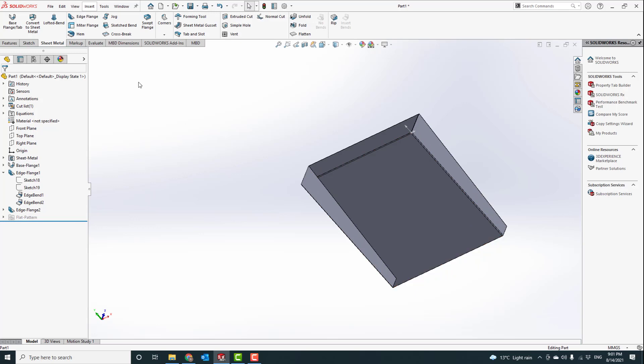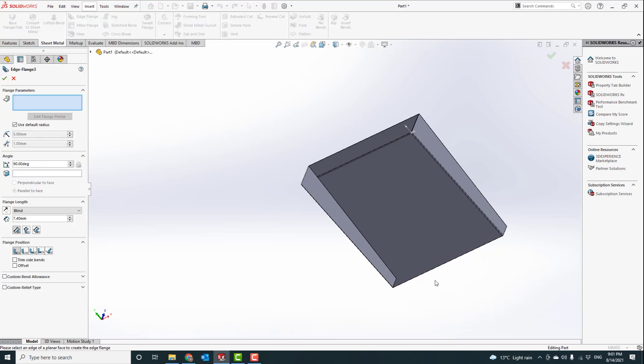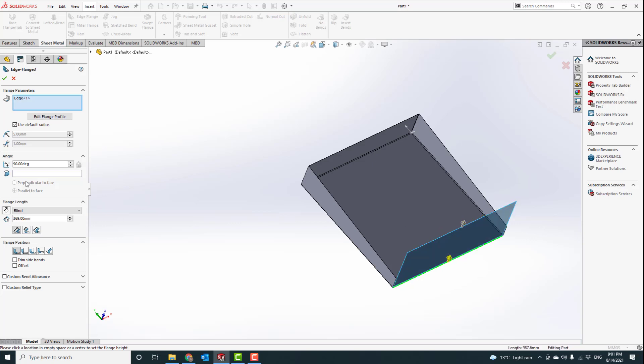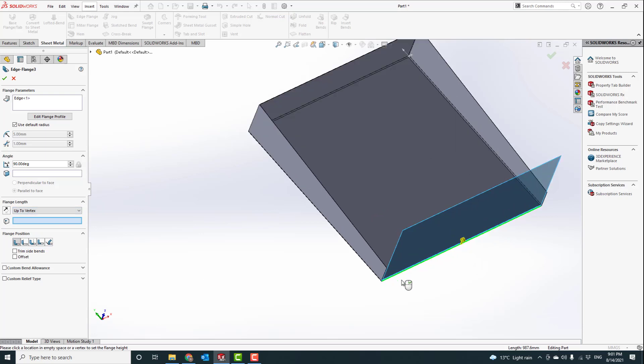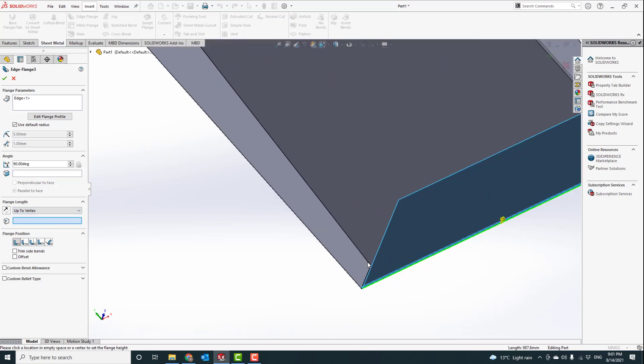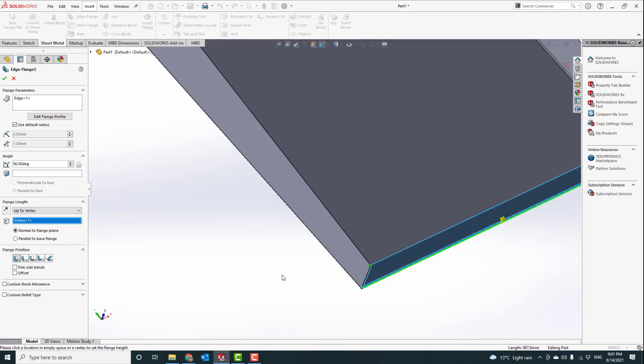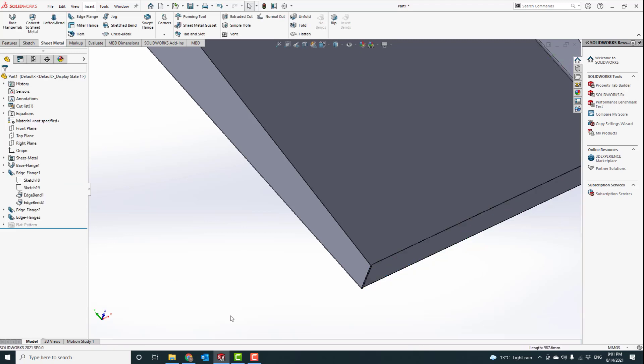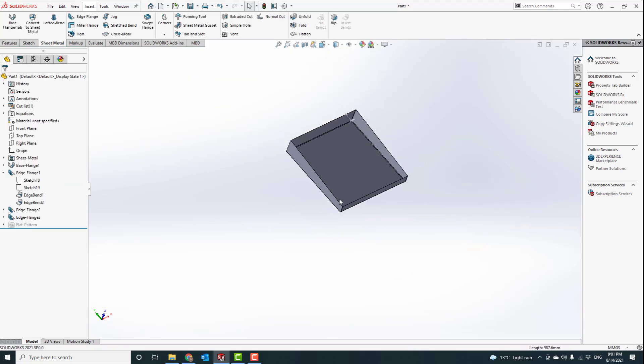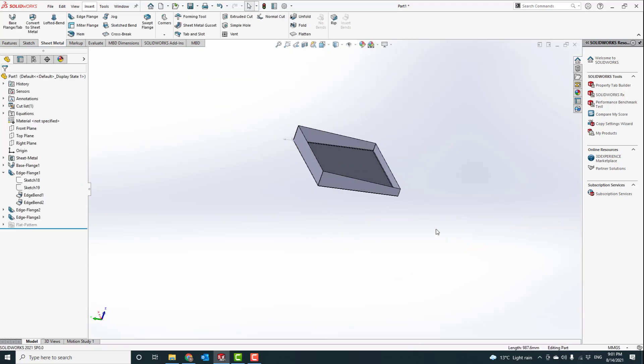Same with this one, edge flange. Instead of blind, to vertex, we will just choose that. And you can see it's a diagonal box.